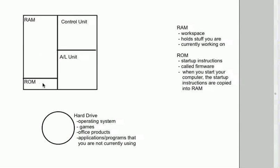But there are some startup instructions in ROM called firmware. And when you start up your machine, these instructions are copied from ROM into RAM. They're copied from ROM into RAM. And basically,